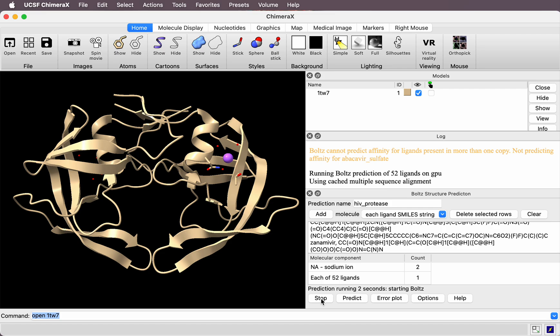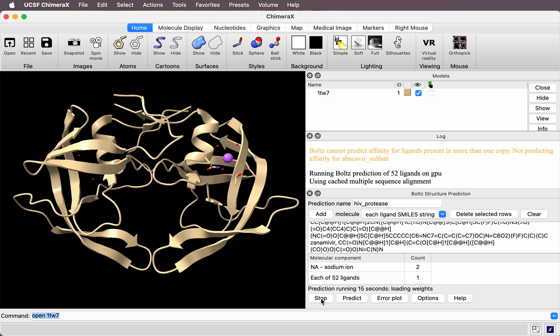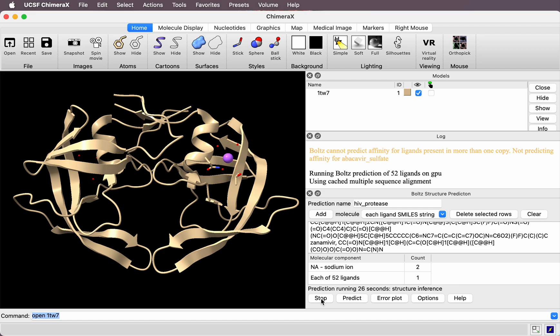These predictions are going to be run one at a time. It's not going to use the structure I've opened—it's only using the sequence. It will predict the full protein structure, which will come out quite similar to this experimental structure. It will take about two hours on this Mac M2 Ultra. On a Linux system with NVIDIA 4090, it took 14 minutes to predict all 52.